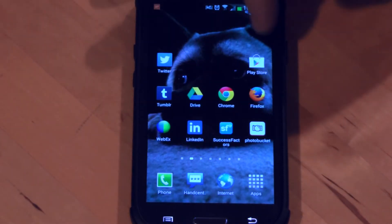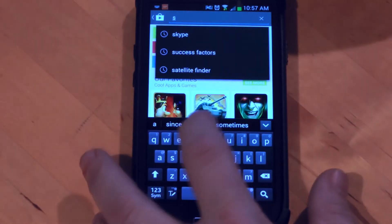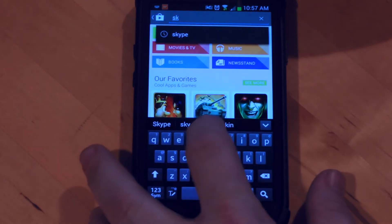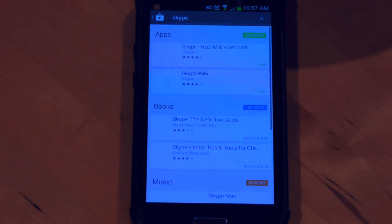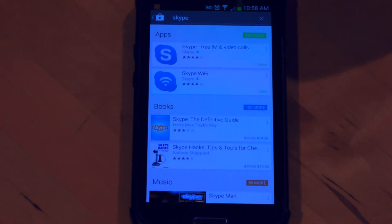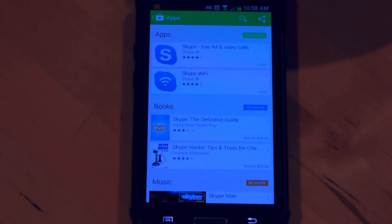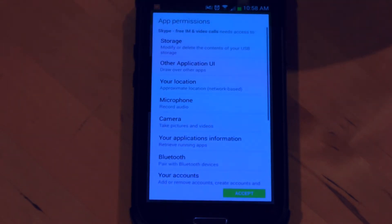I'm going to start off by going over to the Google Play Store and log in. Then I'm going to search for Skype. You can see the first result is Skype — the enterprise application from Skype. I'm going to go ahead and click on that one and install it. It's going to take just a few moments to install.